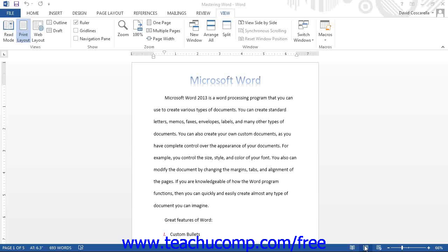However, you can switch between the different views of a document as needed. Each has its own use within the program.